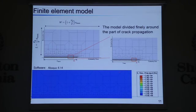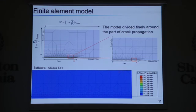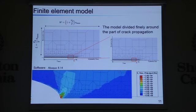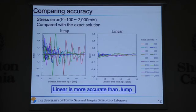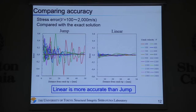In this research, we use the finite element model as shown in this figure. This model is divided finely around the region of crack propagation. We use Abaqus to analyze. This movie shows the actual analysis. This figure shows the error of stress near the crack propagation compared with the exact solution. It is clear that 'linear' is more accurate than 'jump,' so we use the linear technique in this research.